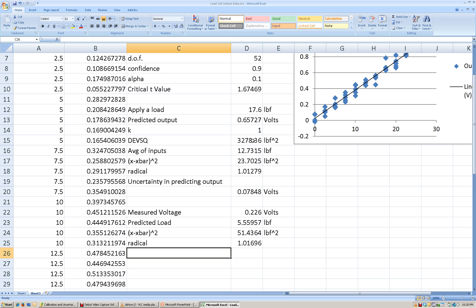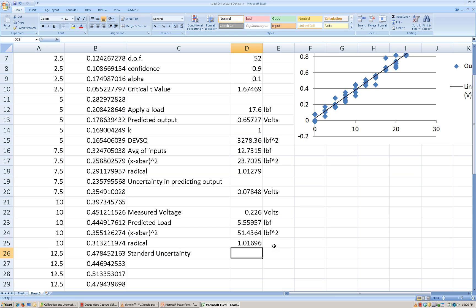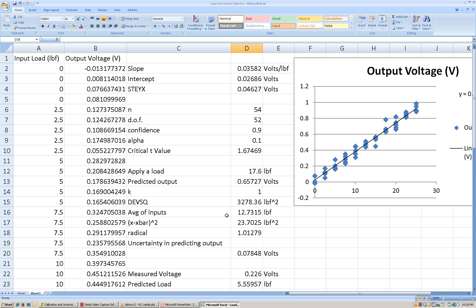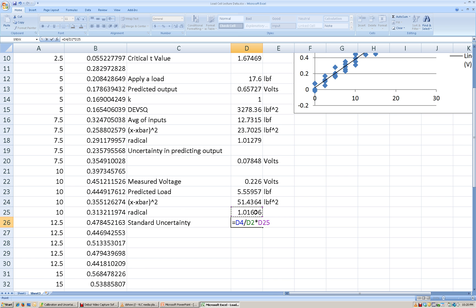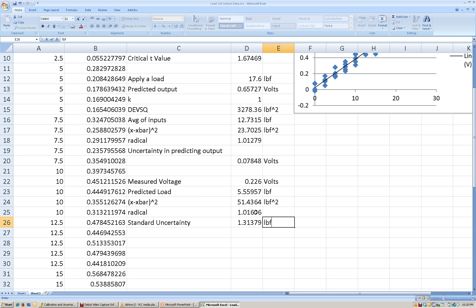This radical should be a unitless value. Then to come up with the standard uncertainty in predicting the load — the input value based on the output value — I take my standard uncertainty value, divide by the slope, and then multiply that by the radical term. This is the standard uncertainty in pounds-force for predicting the load based on the voltage measurement.